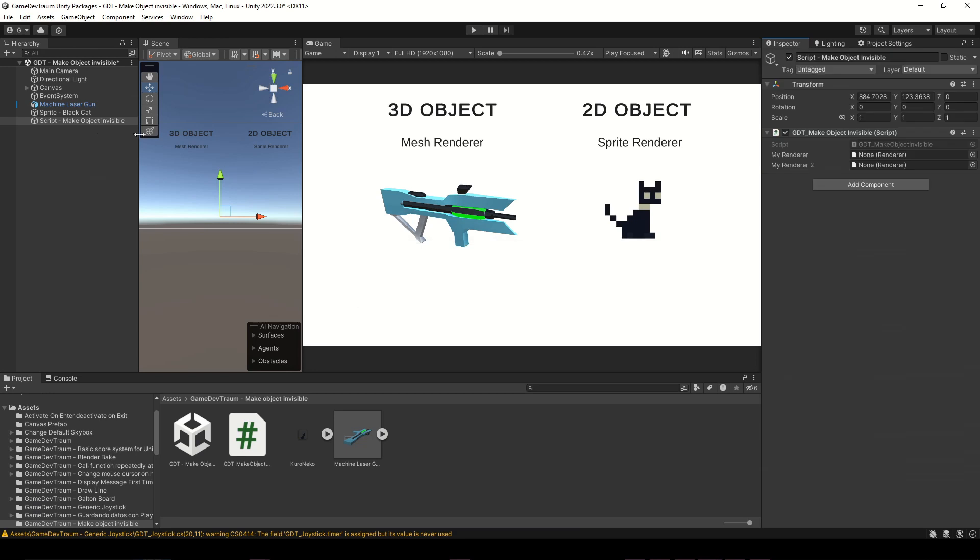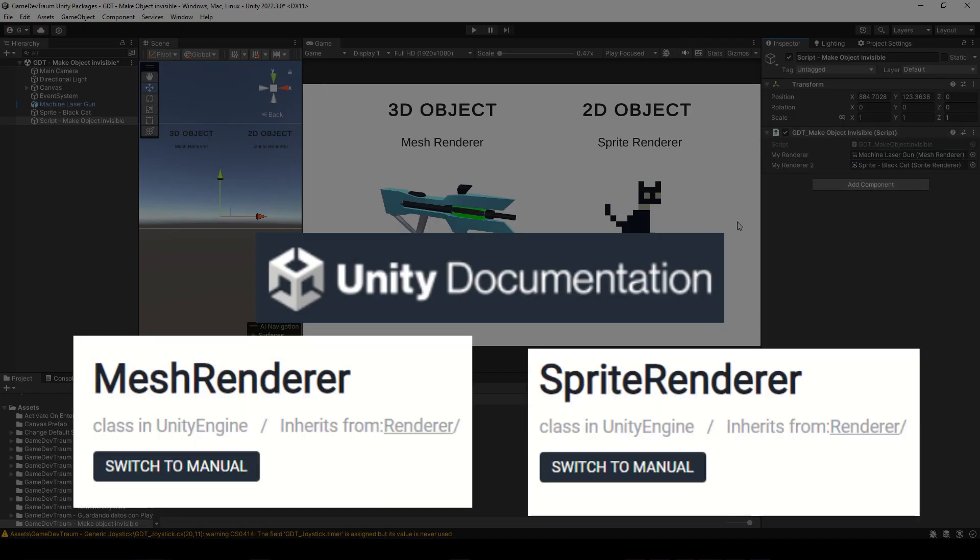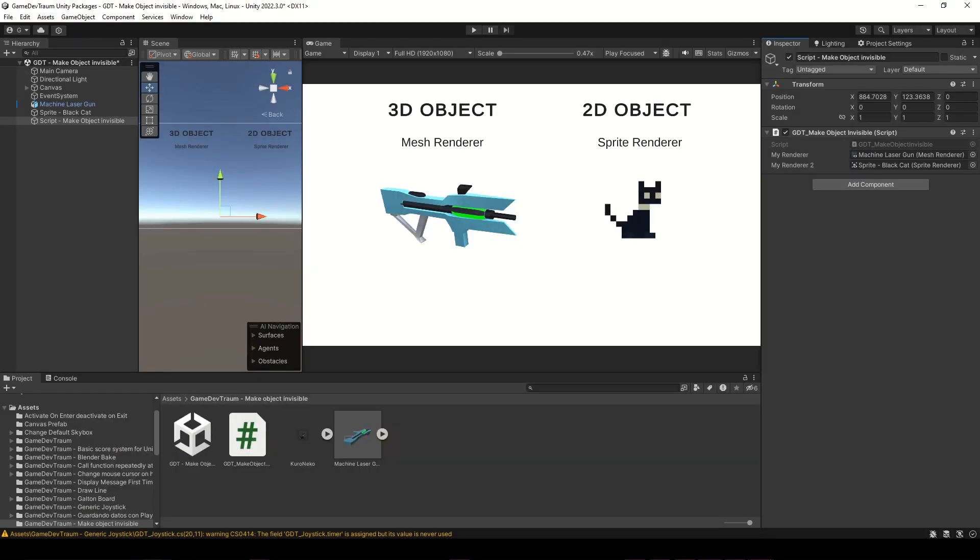In Unity, we assign the game object with the mesh renderer component in one of the variables, and the game object with the sprite renderer in the other variable. Both mesh renderer and sprite renderer are in fact renderers, this is something called inheritance, and it's the reason why we can assign both components in the same type variable.